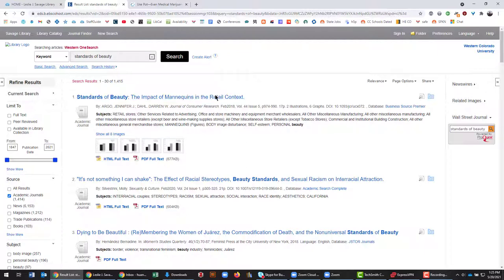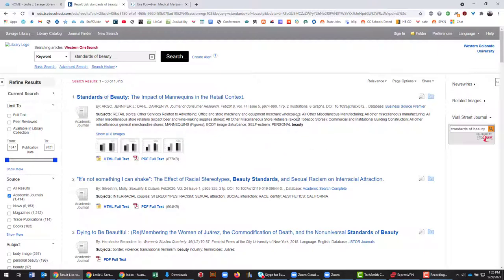However, if you are walking away or prepared to go do something else and you want to come back to this results page for EBSCOhost, what we'll do is go over to this right-hand side near the top that has this share button.